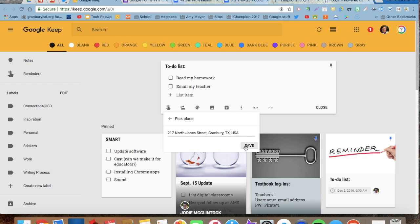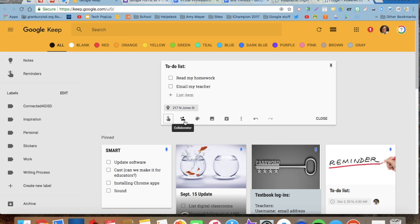Don't forget to whatever it is I have set my Google Keep reminder for. So I'm going to save that.